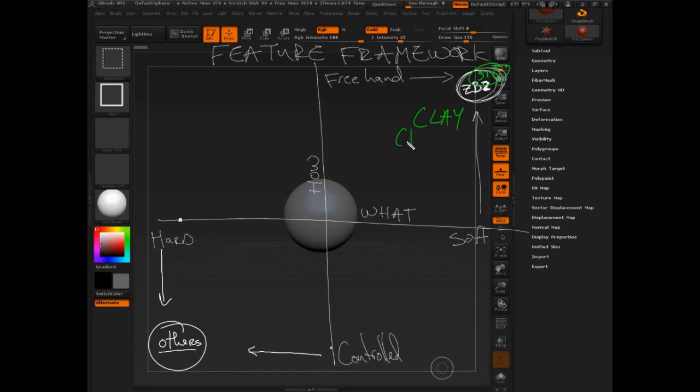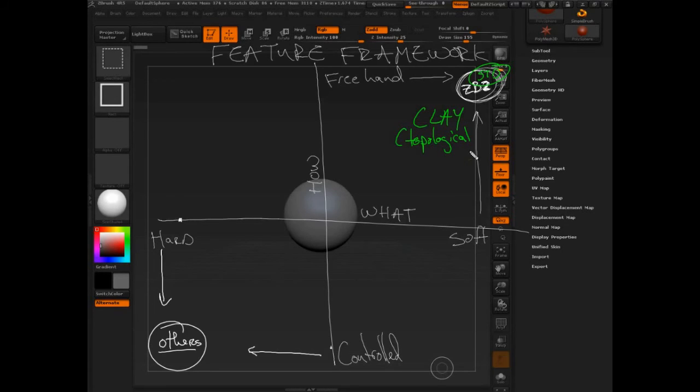And it's even what we would call, and this is really crucial actually, I'm not going to talk too much about it right now. It's topology independent.